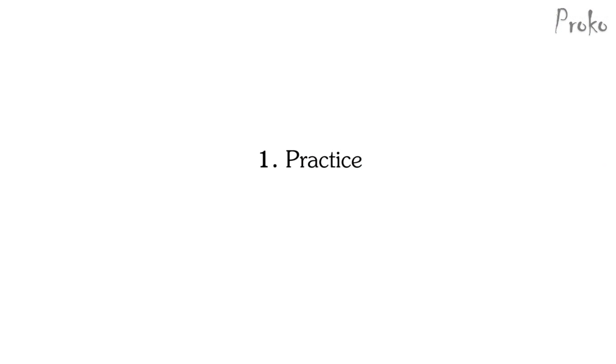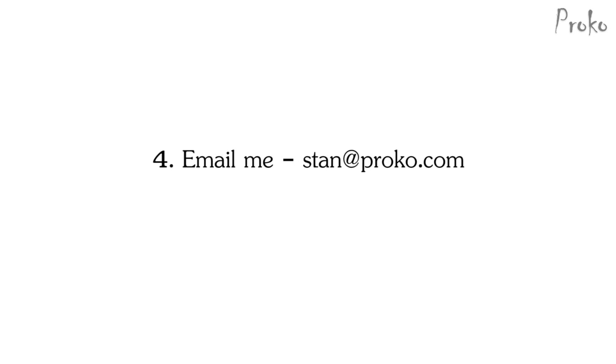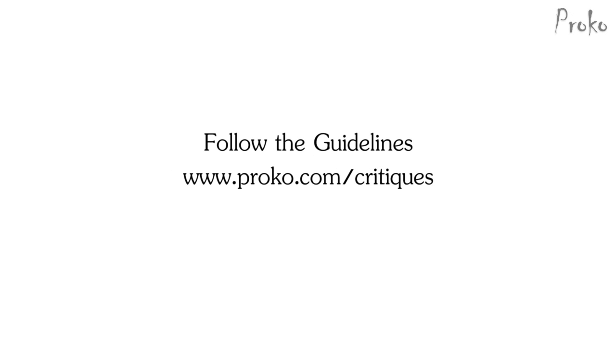So if you want to submit for a critique, do the assignment from this week's lesson. Post your drawings on your Facebook page, Tumblr, blog, forum, wherever you like to post your artwork. In your post, make sure to mention this video and include a link to it. Email me and tell me where I can find your drawings. Make sure to follow the guidelines that I describe on proko.com/critiques.